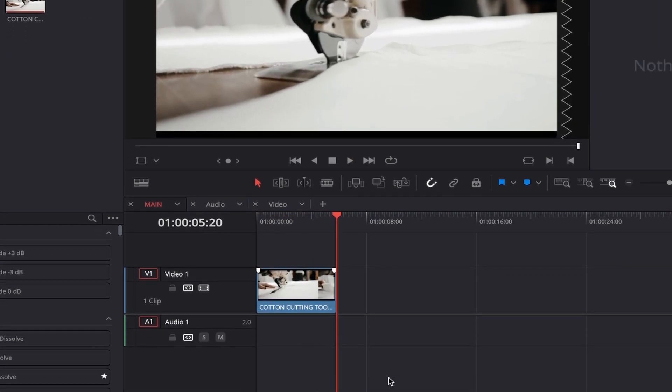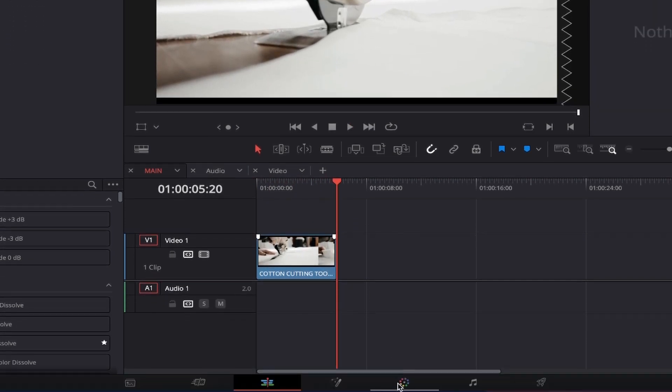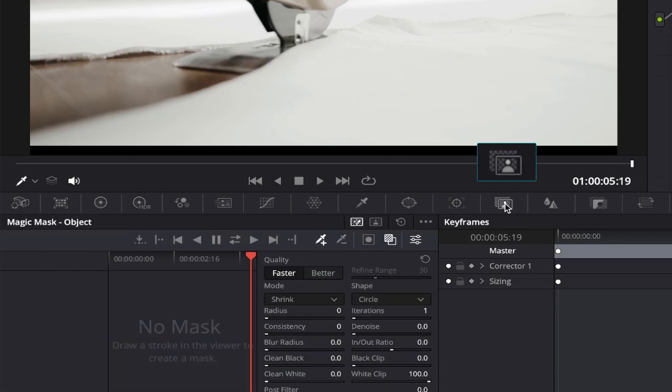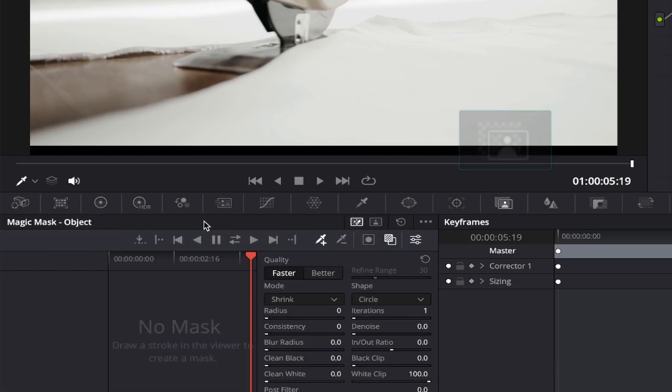If you now come down to the bottom toolbar again and select the color page, once we're in the color page, come up and select the magic mask button right here, which looks like a person within a picture frame, and once selected, it will open up the different options available to you.